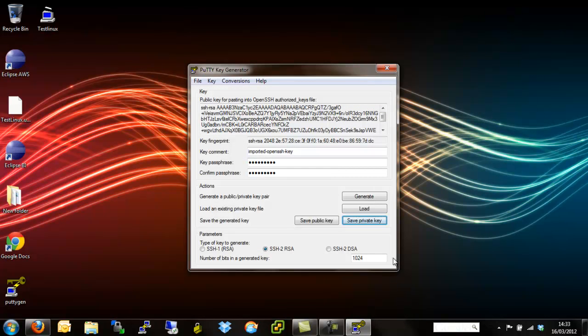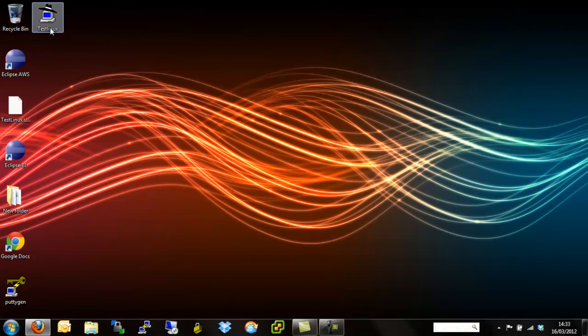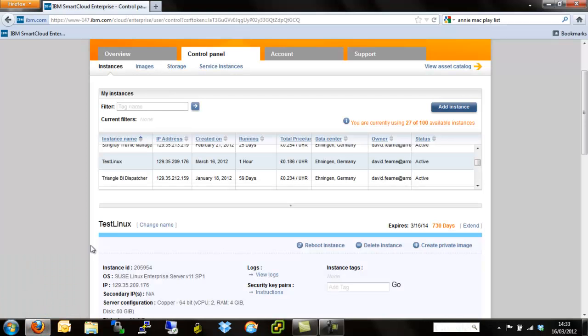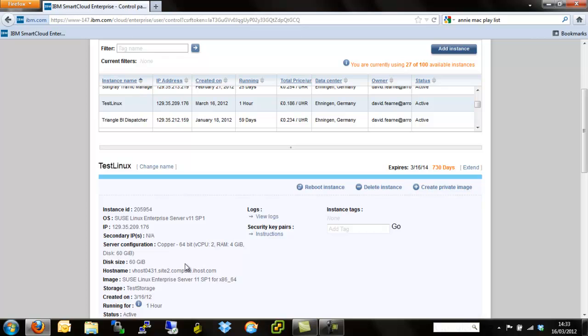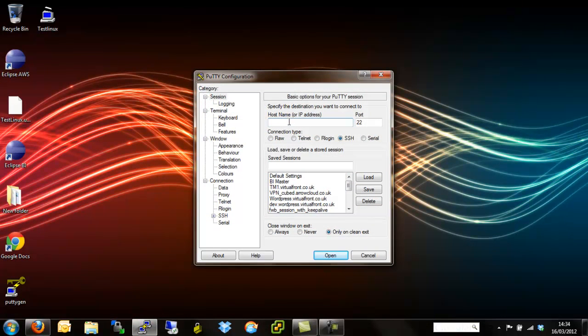Now we can exit off of PuttyGen. We need to quickly dash back to the smart cloud control panel. You could have done this earlier on but it makes little no difference. We need to copy either the host name which is a public DNS or the IP address. For simplicity we'll just take the IP address. Control copy. Minimize that. Open up Putty.